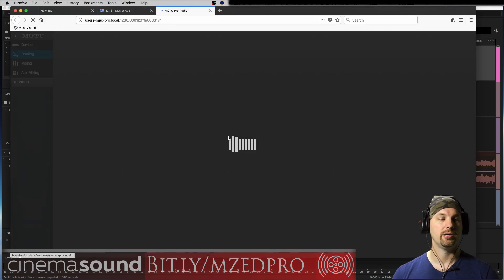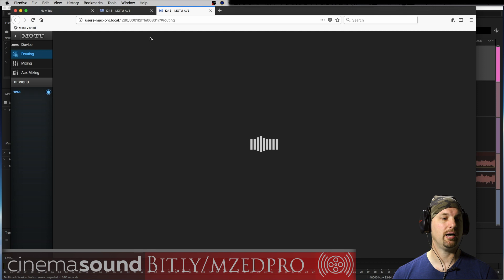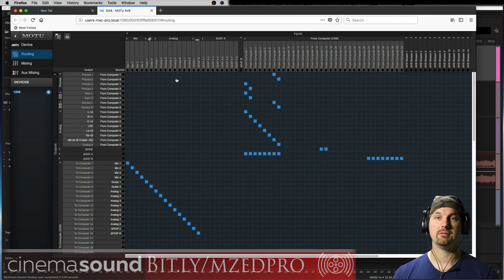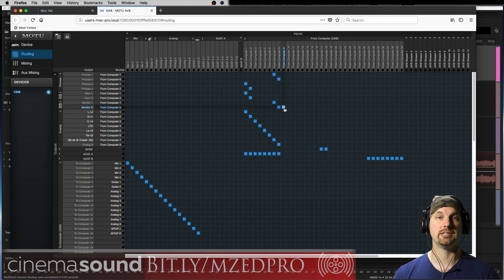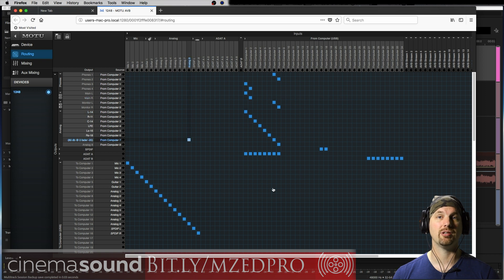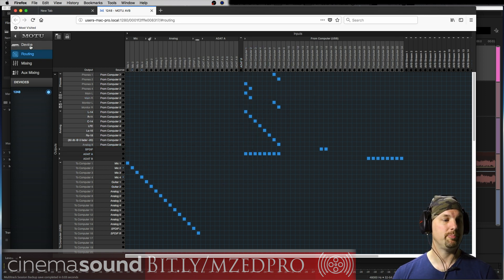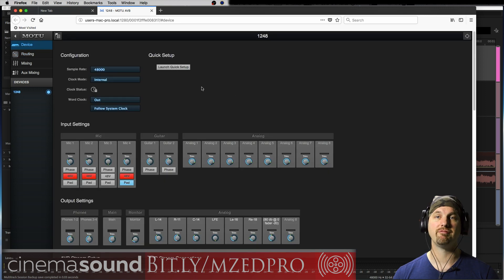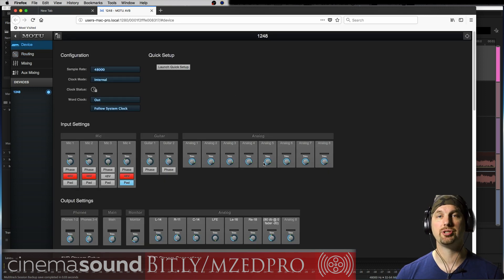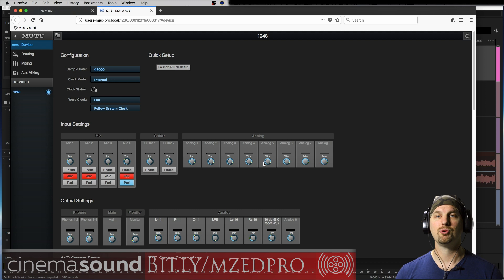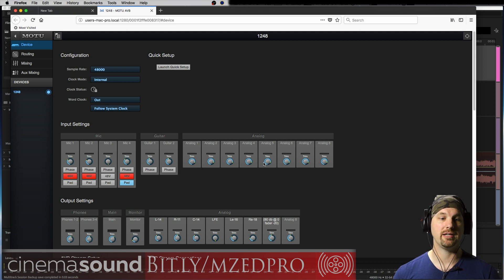Once we click on it, you'll notice it brings up a Firefox browser. It could have brought up Chrome, whatever your default browser is. This is the matrix window. We're going to talk about that in a different tutorial. Let's go up here to device. In the device window it shows us all the hardware and a few other cool aspects of the interface itself.